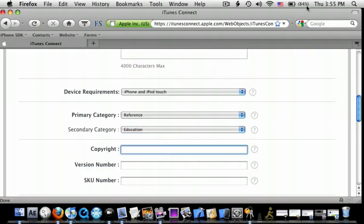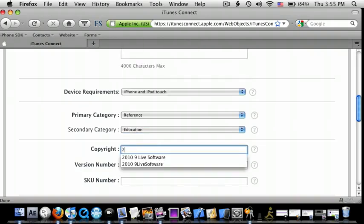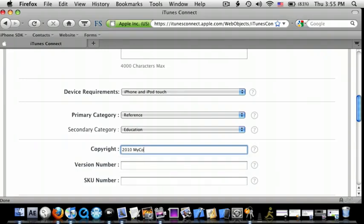So copyright, you're going to do 2010, and then your company name. So I'm just going to do my company name.